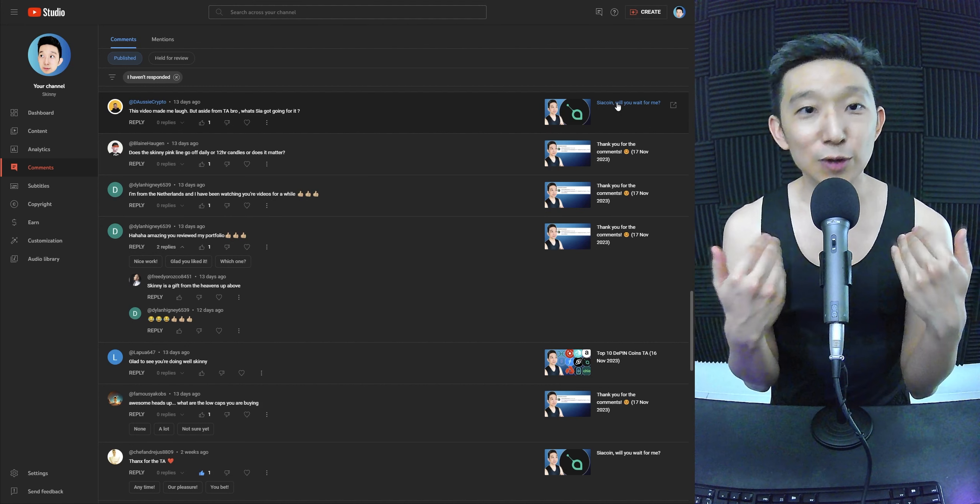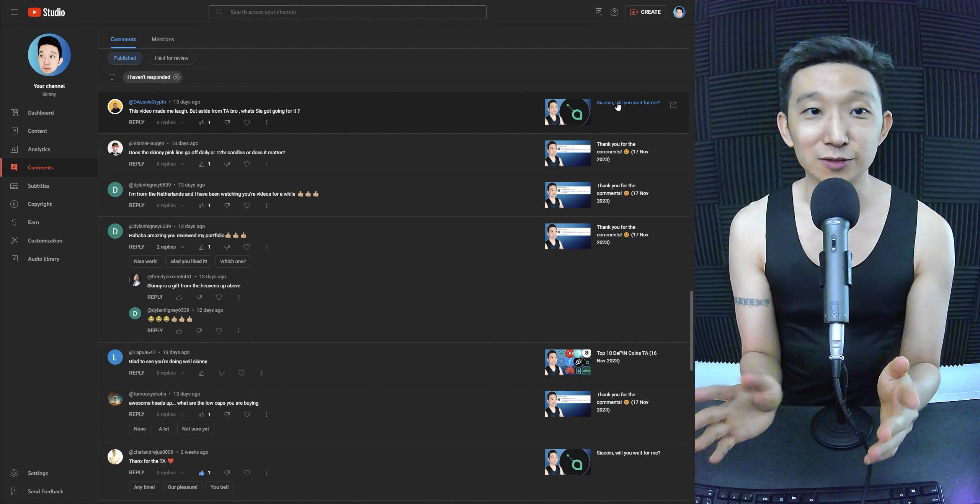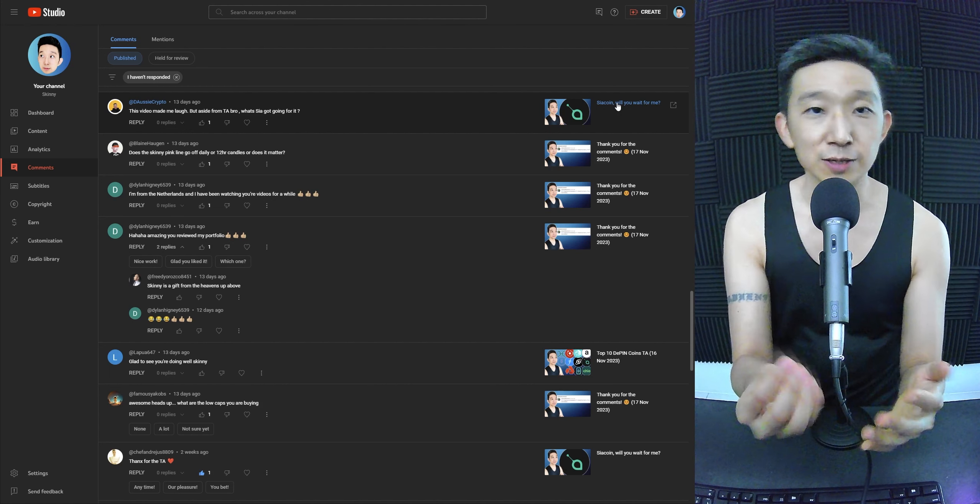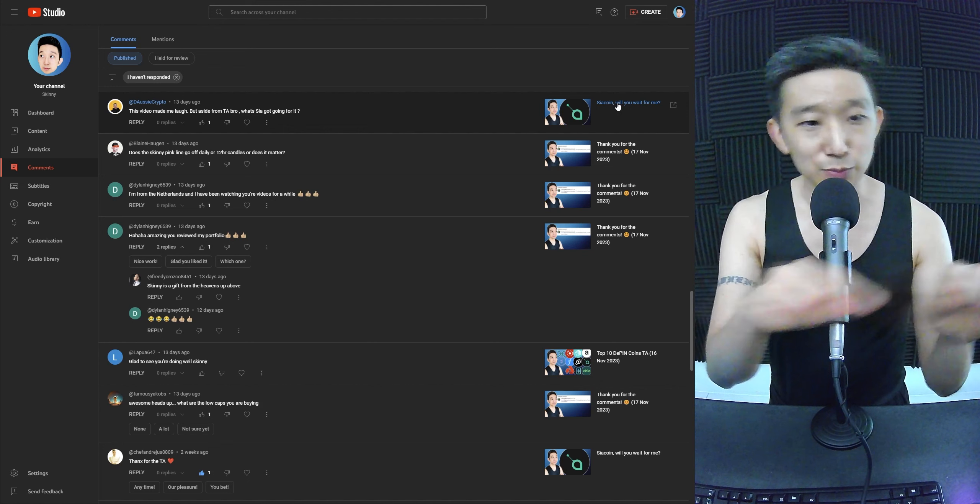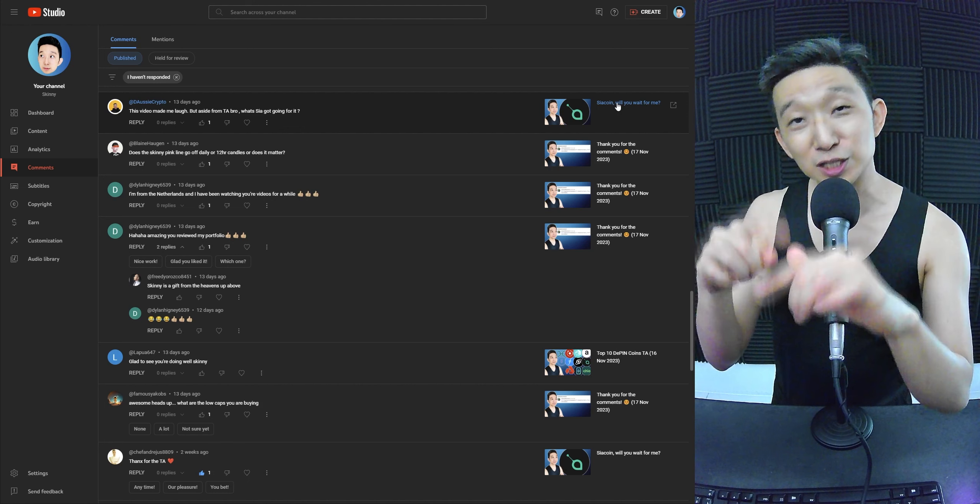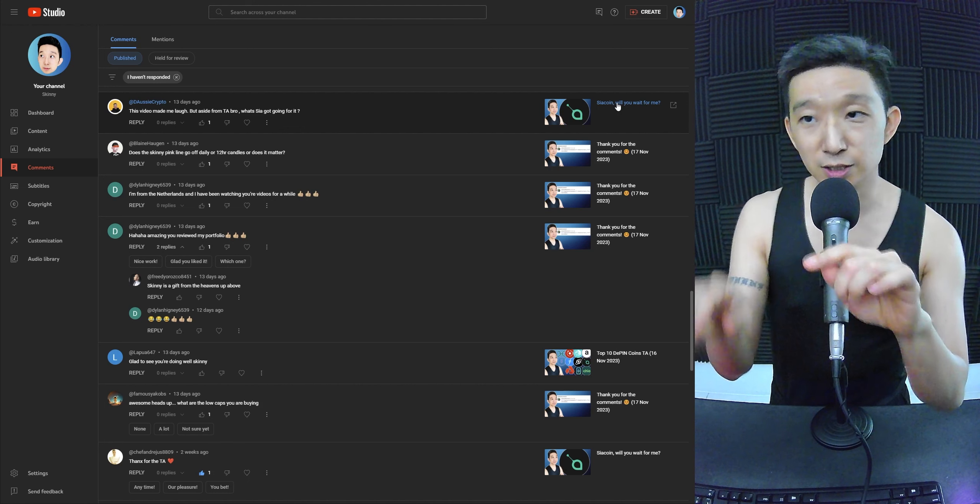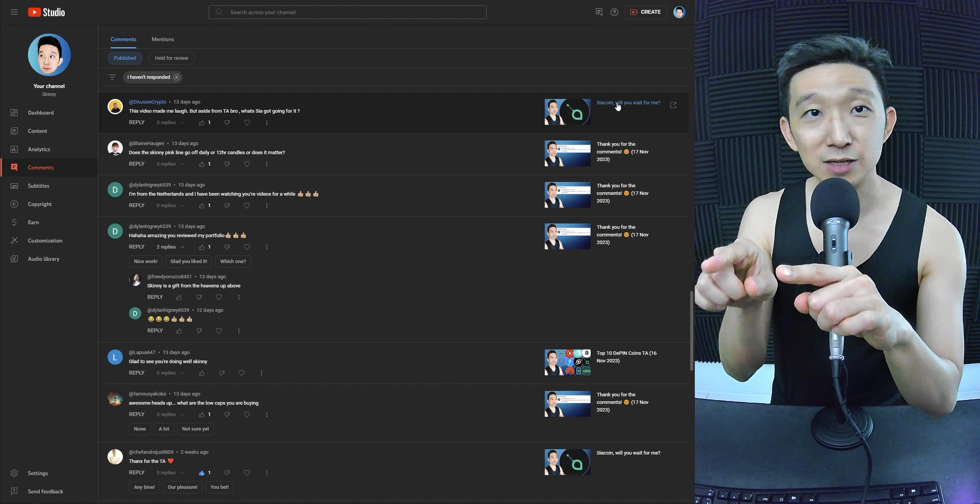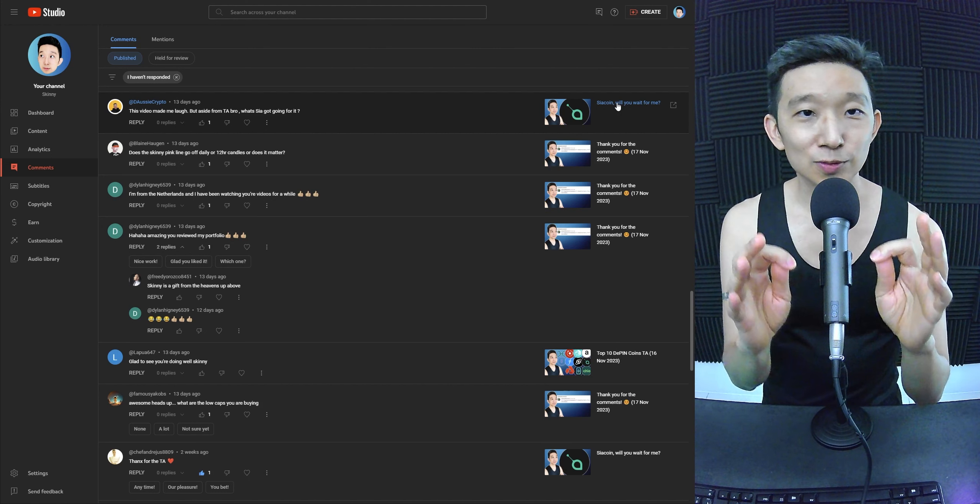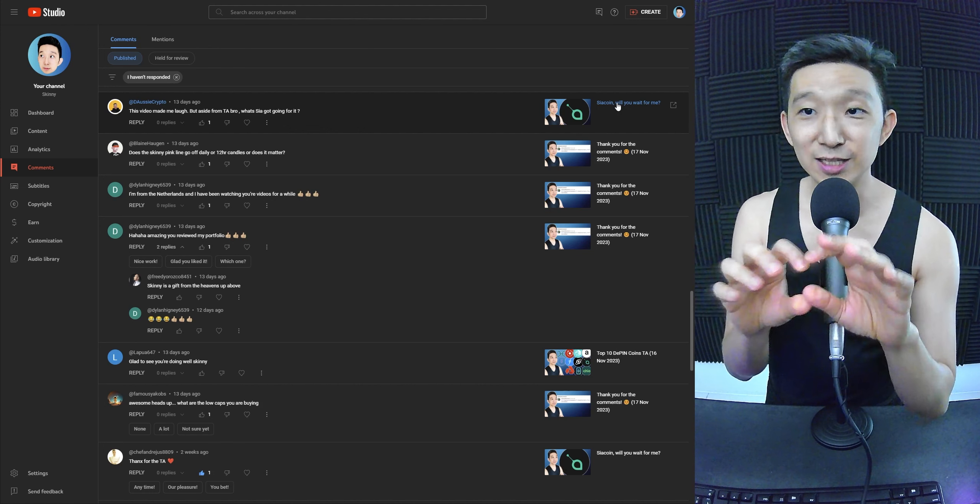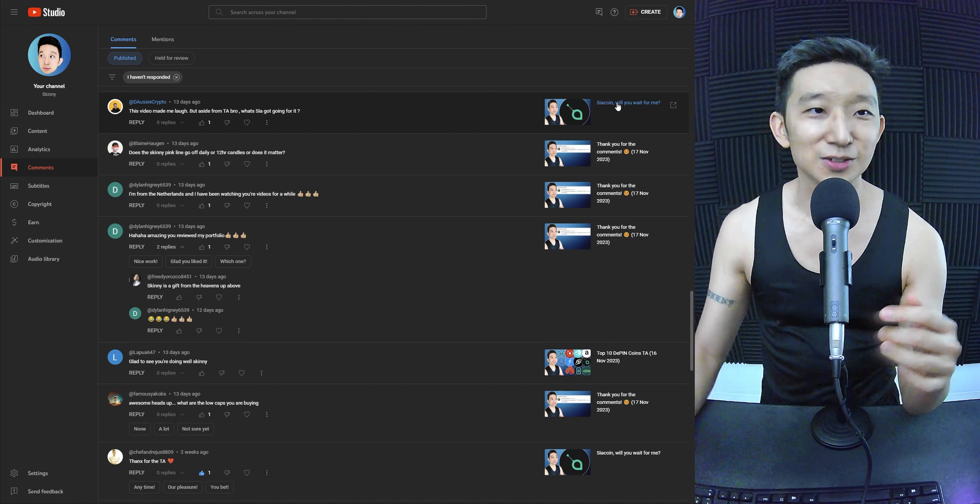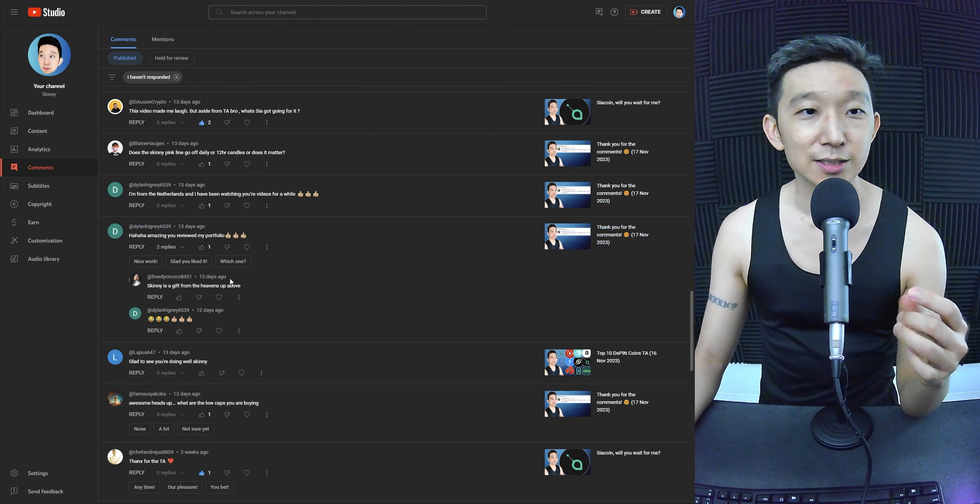My opinion is it's very important to have some exposure to the storage category. There are many categories that you want to have exposure to because there will be a merry-go-round eventually as funds start moving around. One by one, each narrative will have its turn. Eventually you're gonna see file storage have its turn as well. That's what I think Sia coin and the storage category coins has got going for it.